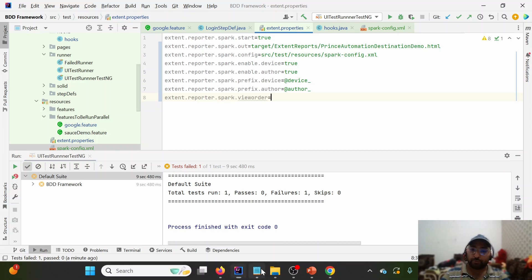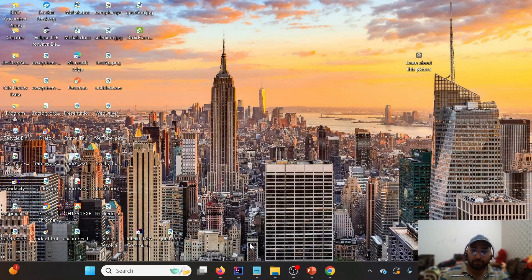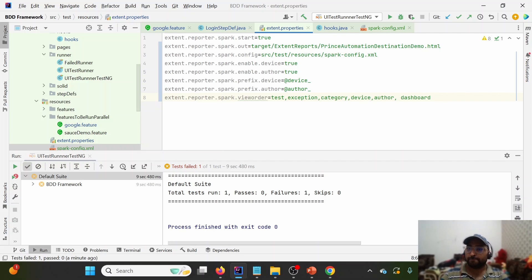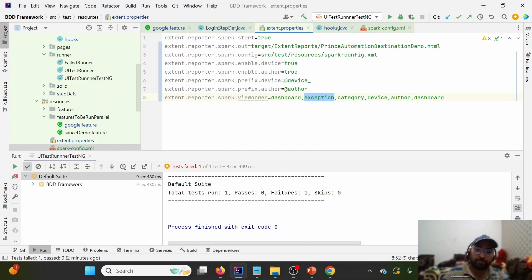To change the view order, copy the extent.reporter.spark.viewOrder property into extent.properties, paste in the default order values — making sure there are no spaces and values are comma-separated. For the default order no change is needed, but when we want to reorder or limit tabs we use this attribute. For example: Dashboard first, then Test, then Exception at last.